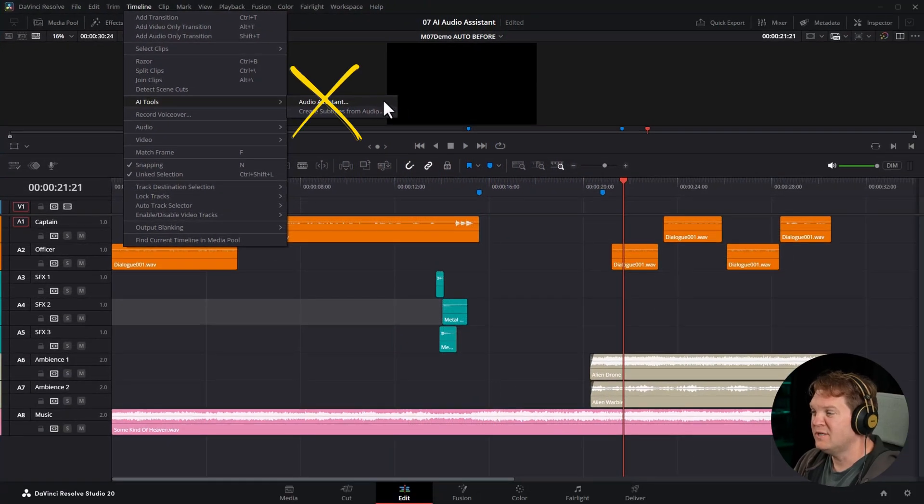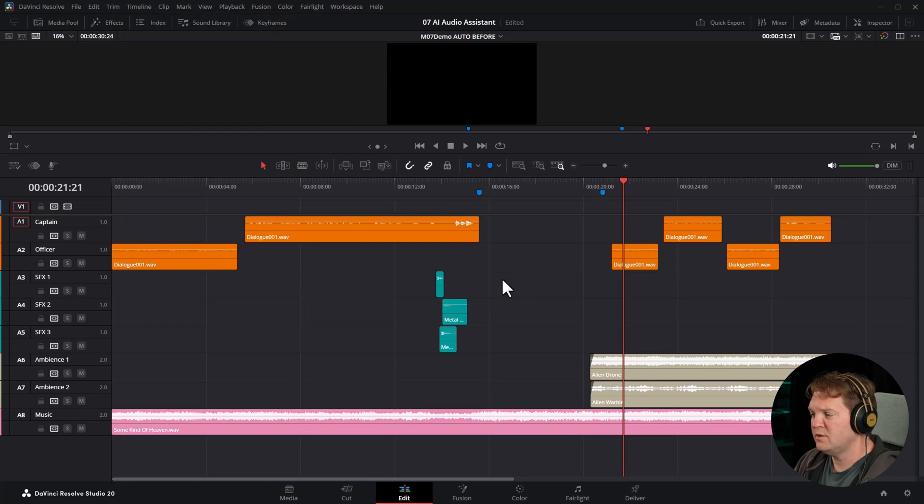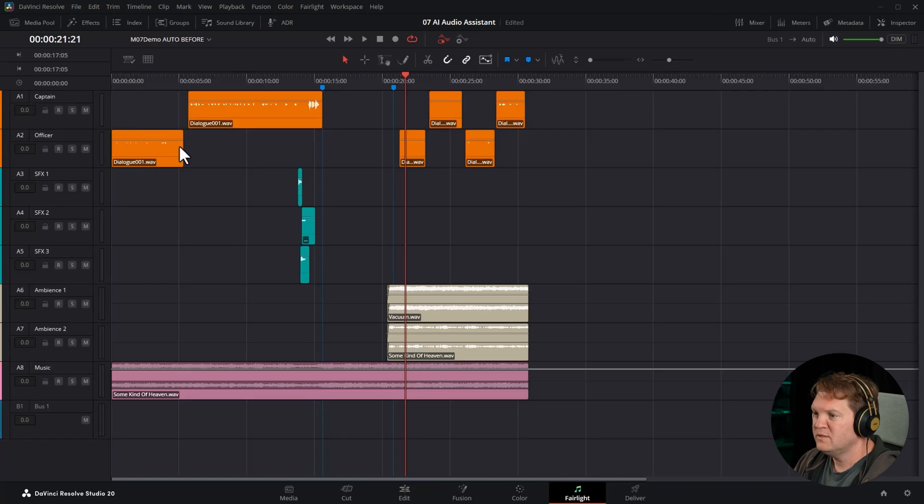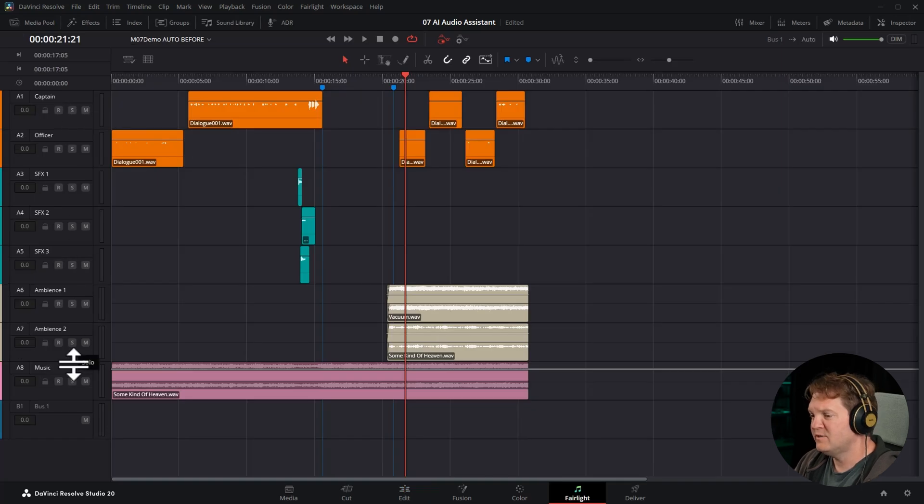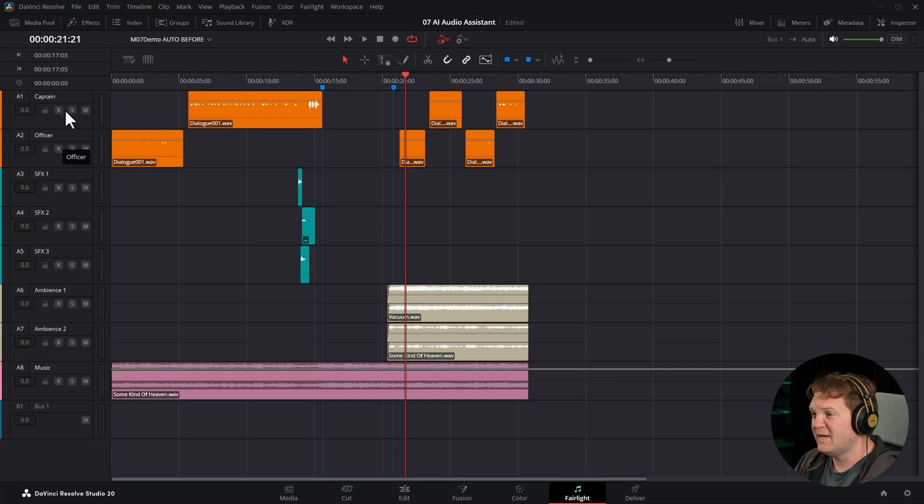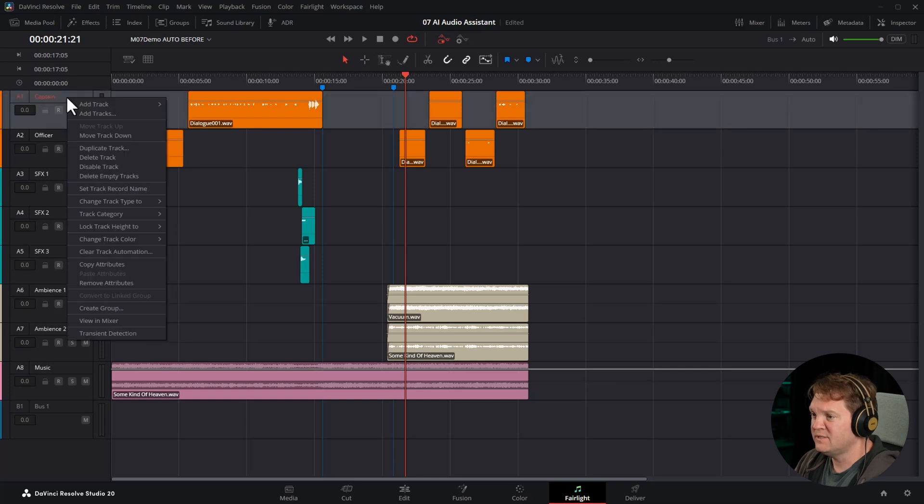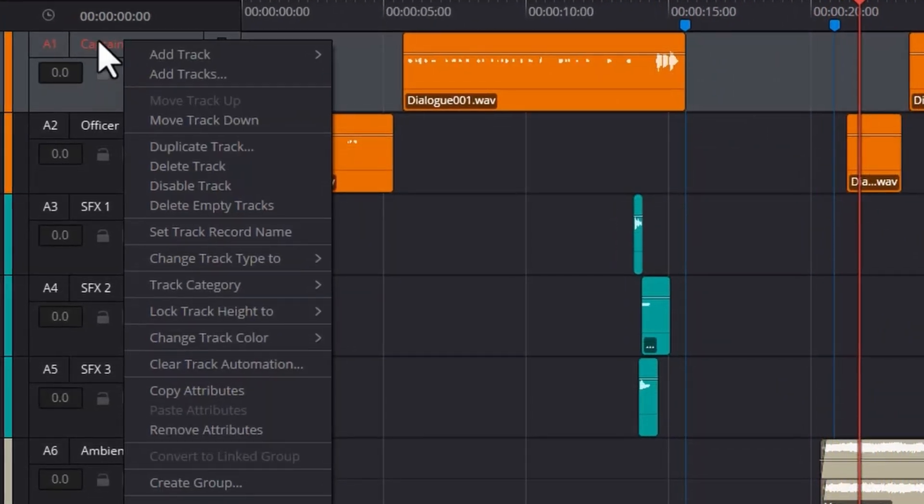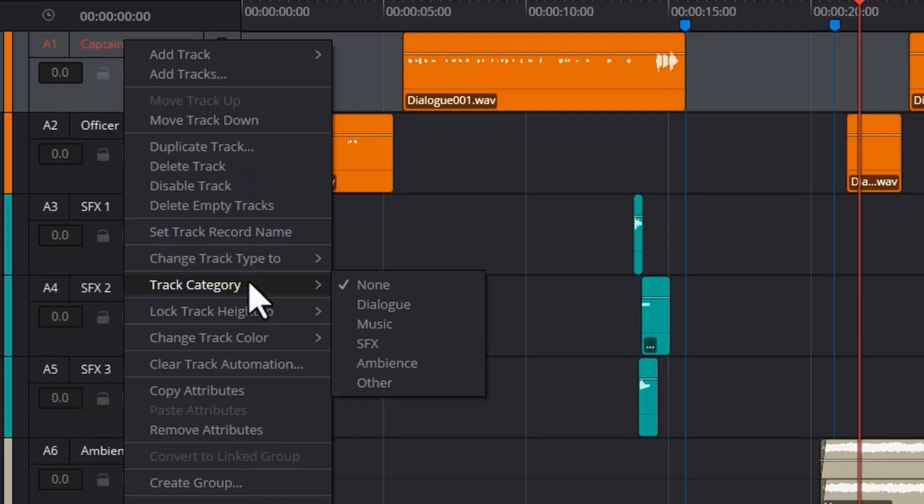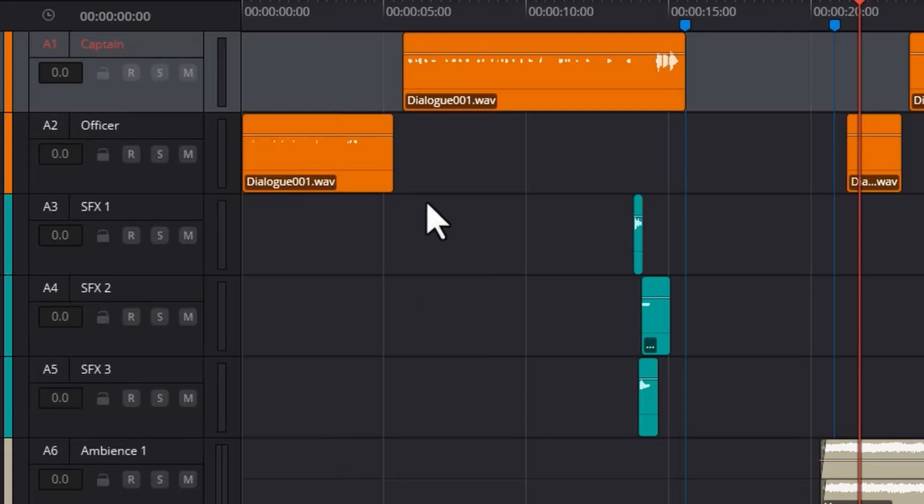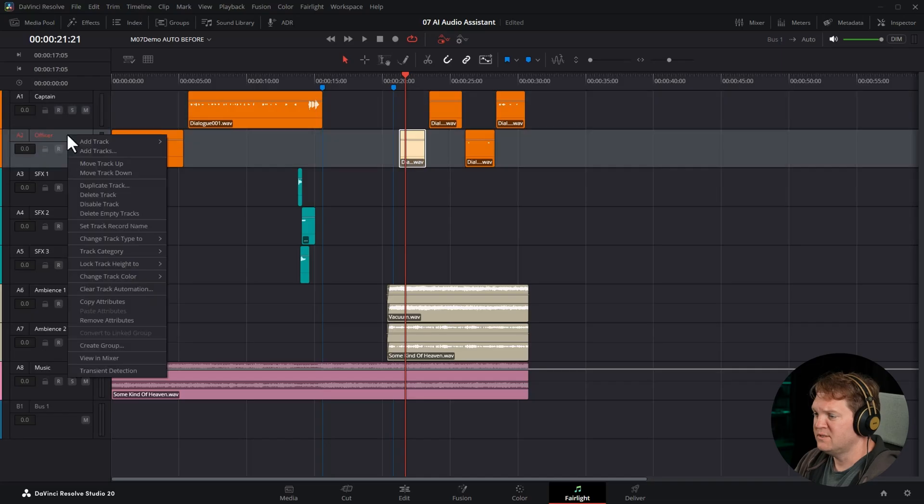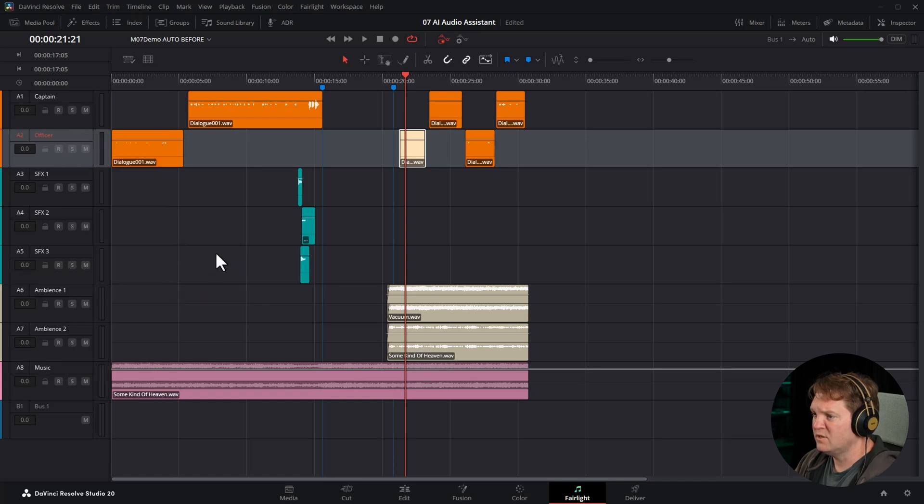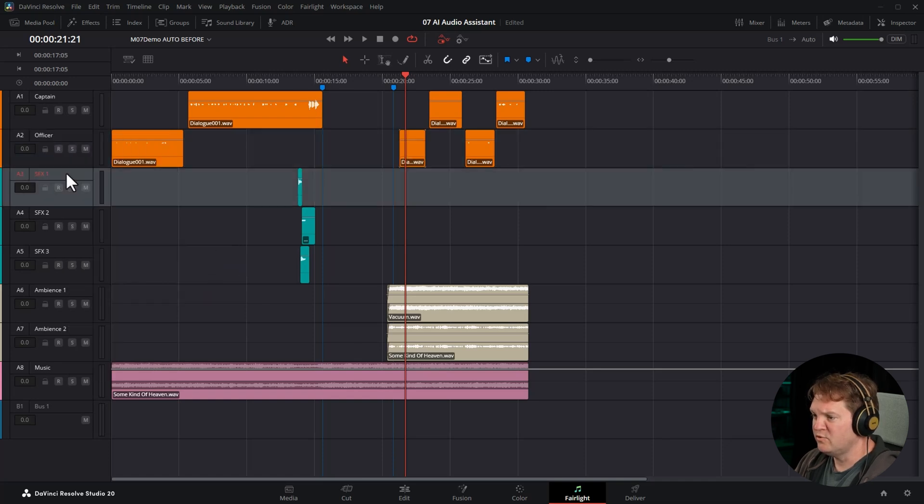But I'm not going to click on that just yet because I want to show you a bit of a secret trick. Come over to the Fairlight page and we're going to tell DaVinci Resolve what kind of things are on these tracks. This is going to help the AI audio assistant do a better job. So I'm going to right click on the track header for Captain, come down to track category and choose dialogue because this is people talking. I'm going to do the same thing for this officer track, change the category to dialogue. You can do this for multiple tracks at the same time.